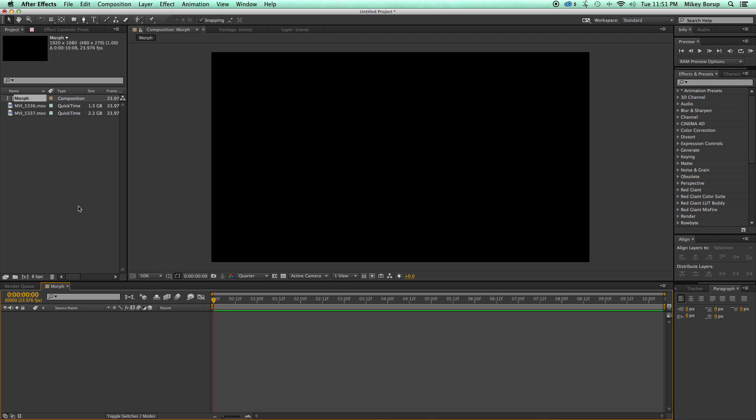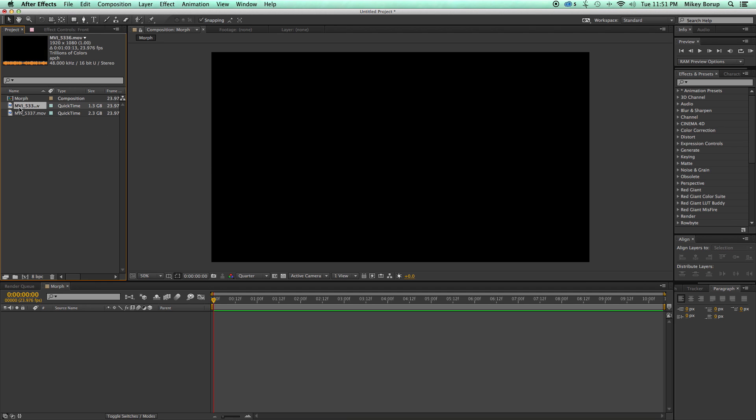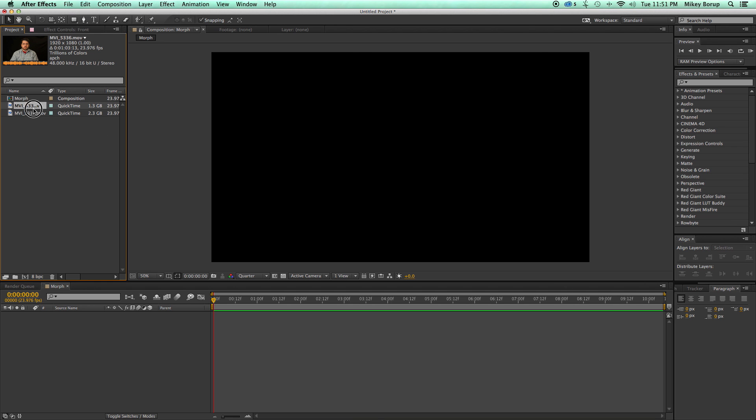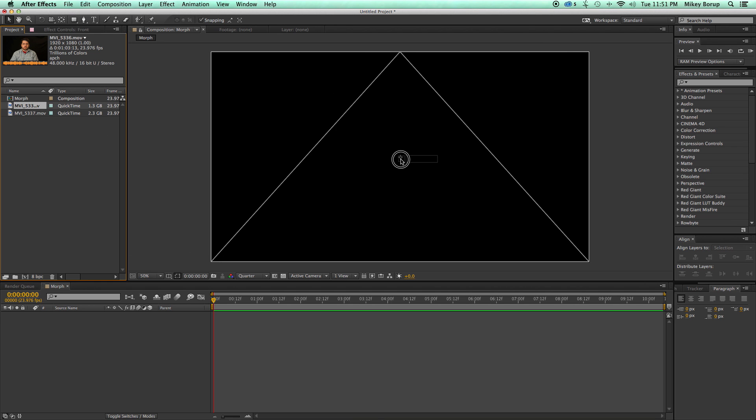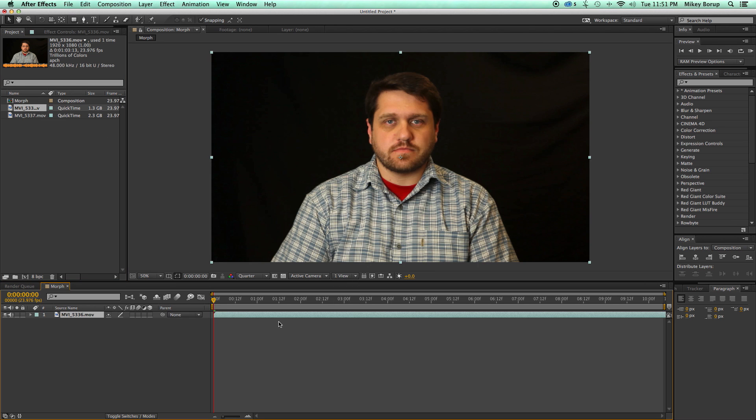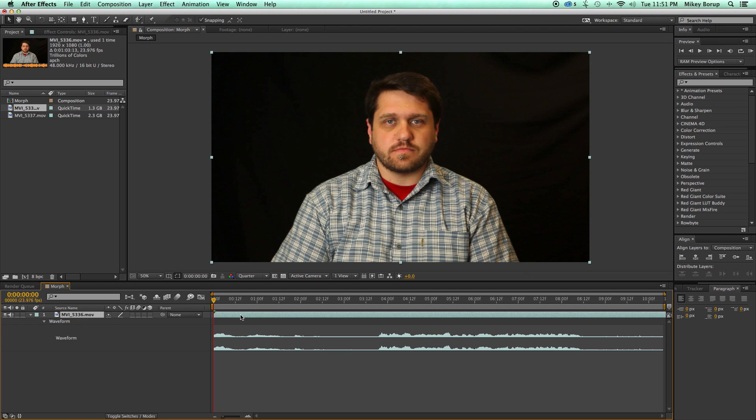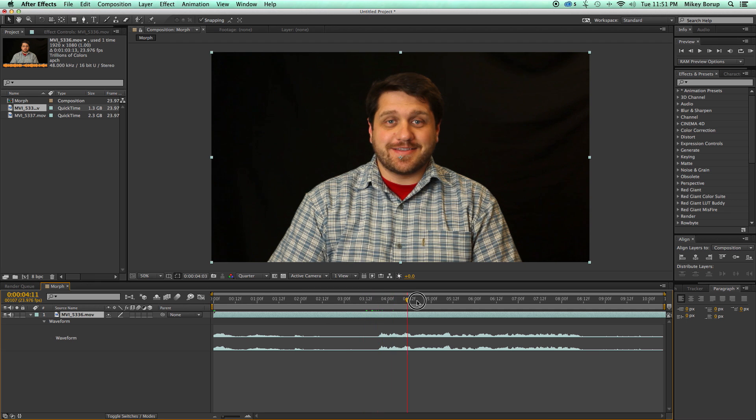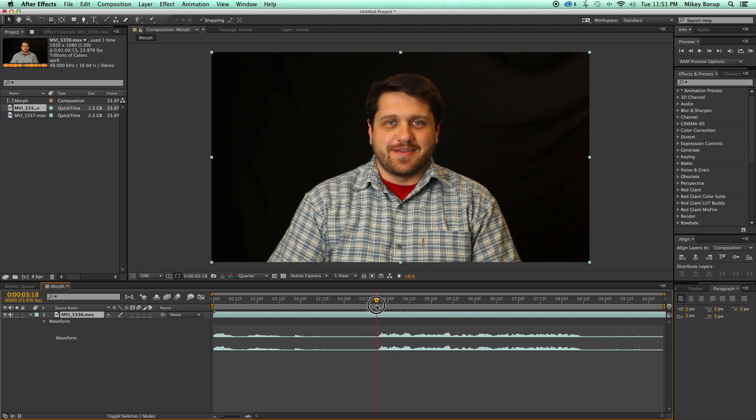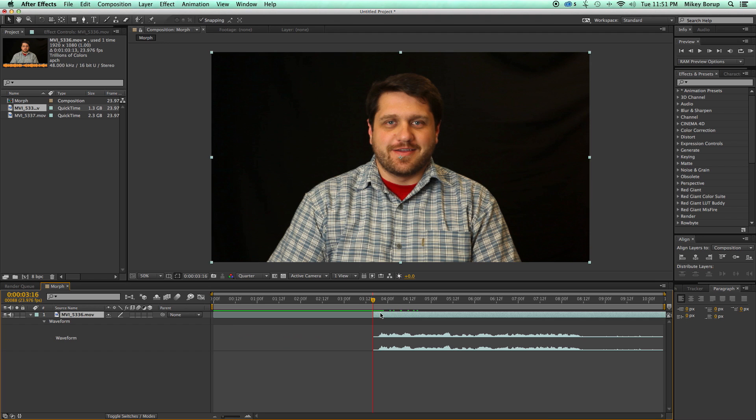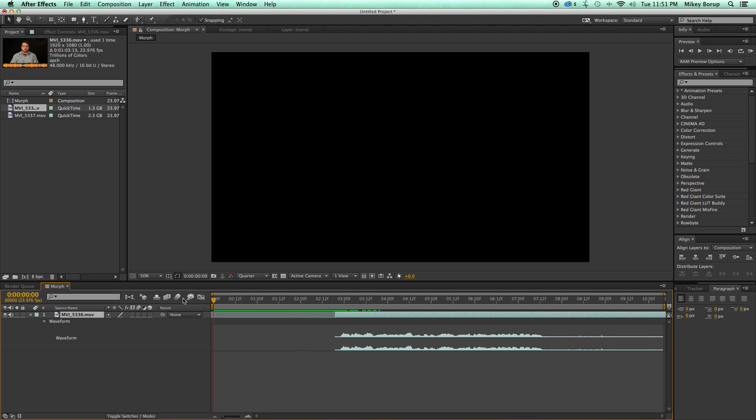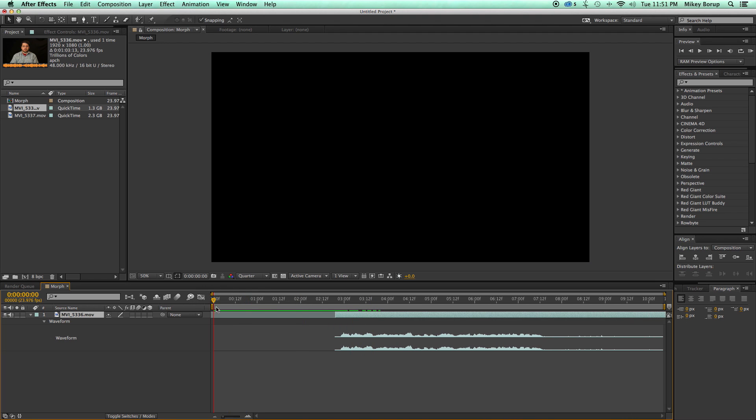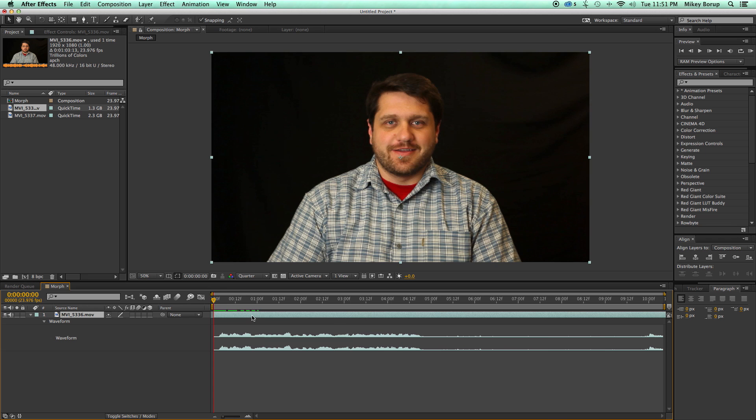So I have here just a new composition. I called it morph. It's ten seconds long. Let's bring in my footage. And I'm just gonna select this layer. Hit LL. And it takes me to the waveform. And I can see easily where I start talking. So I start talking right here. So I'm going to hit Option or Alt on the keyboard. And the left bracket.